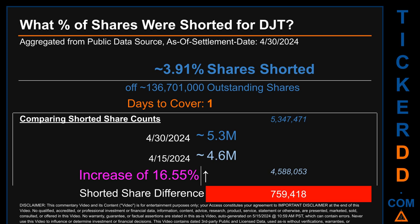What percentage of shares were shorted for DJT for the two-week period ending on settlement date April 30, 2024? About 5.3 million shares of DJT were shorted out of a total of approximately 136.7 million outstanding shares. Therefore, for DJT, based on as-is discovered public data when this video was generated, the ticker has a short interest of roughly 3.91%, calculated by dividing the number of shorted shares by the number of outstanding shares. Days to cover is one.